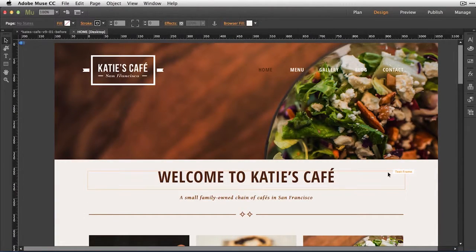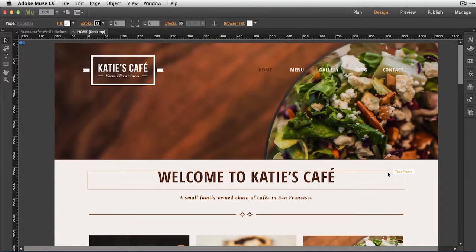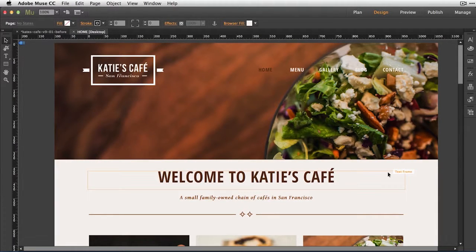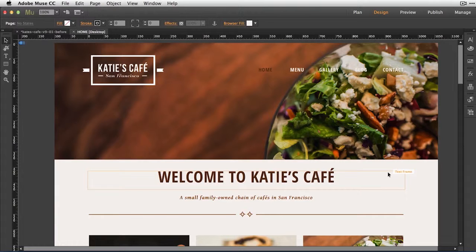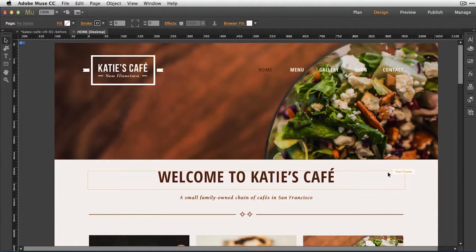Now Adobe Muse includes several types of PayPal buttons like Buy Now, Pay Now, Donate, Add to Cart, and View Cart. Let's take a closer look at the Donate button.